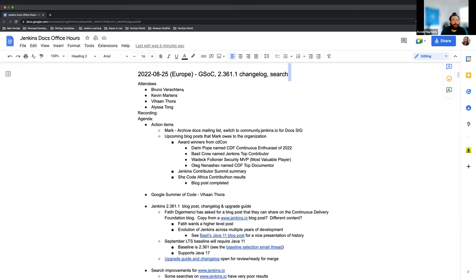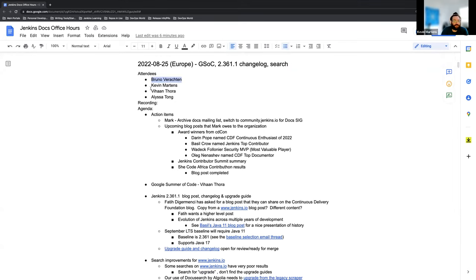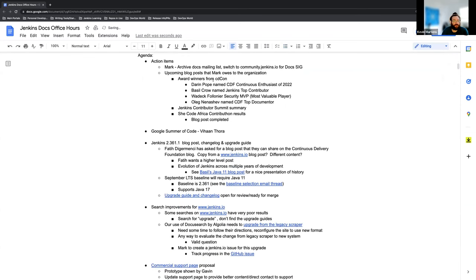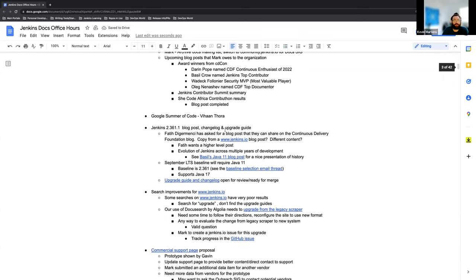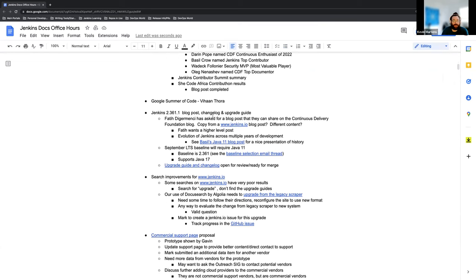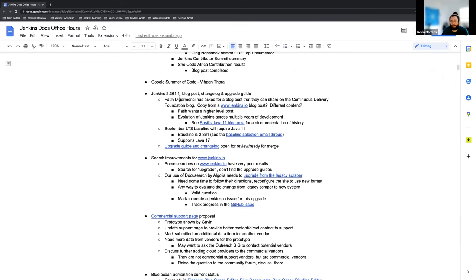Today on our agenda we've got action items, Google Summer of Code if Vihan wants to share any updates there, the September LTS, aka Jenkins version 2.361.